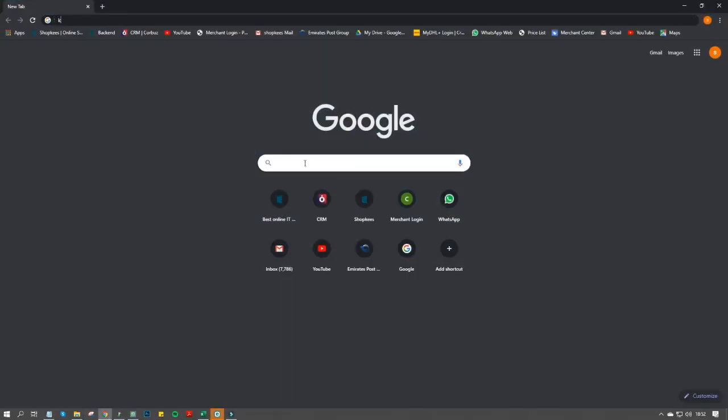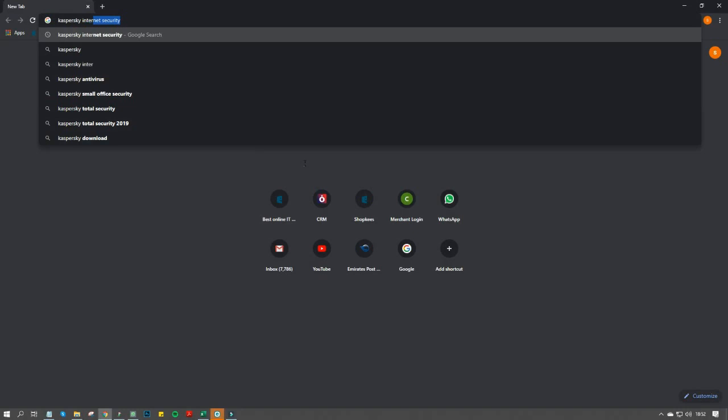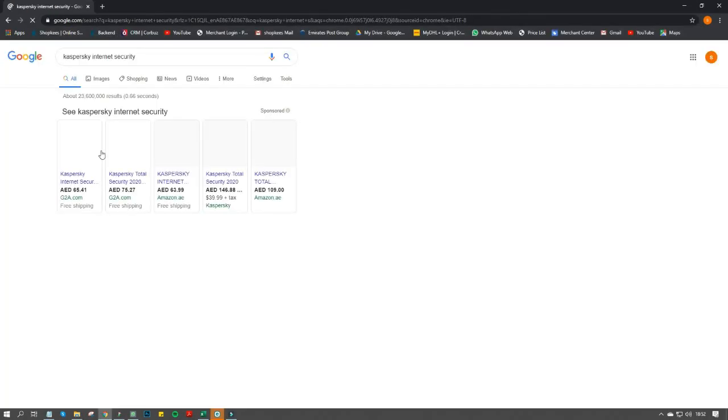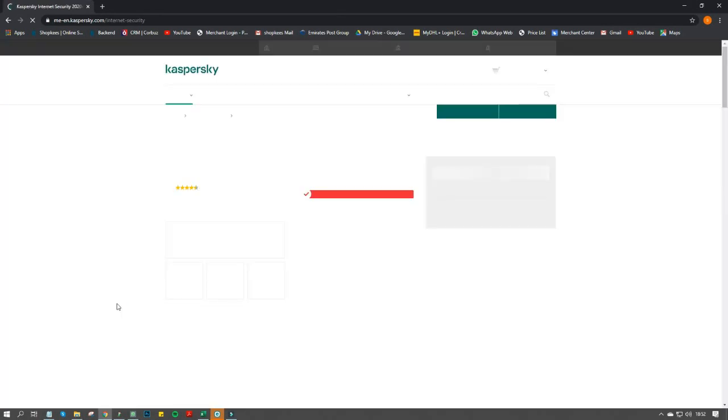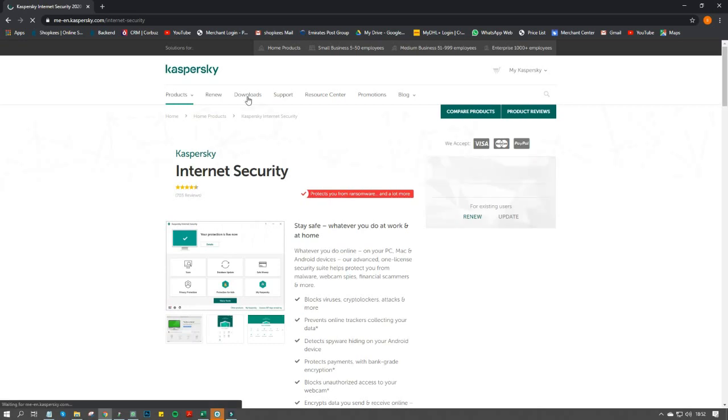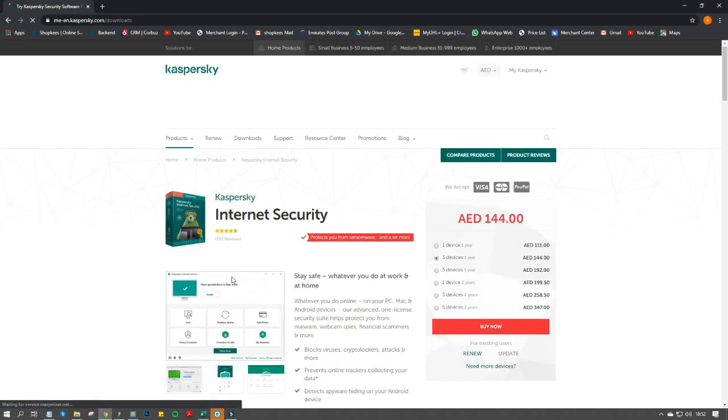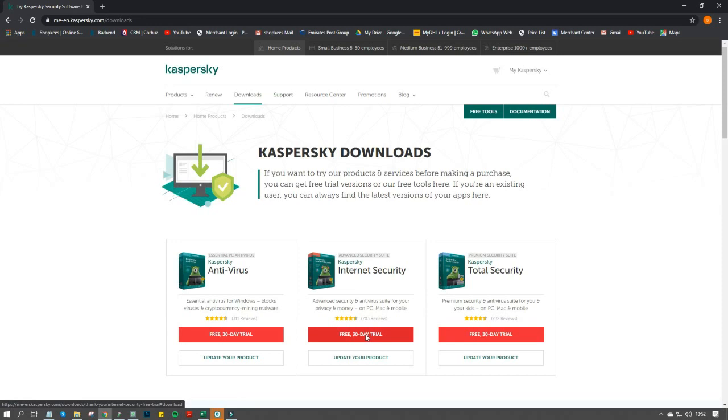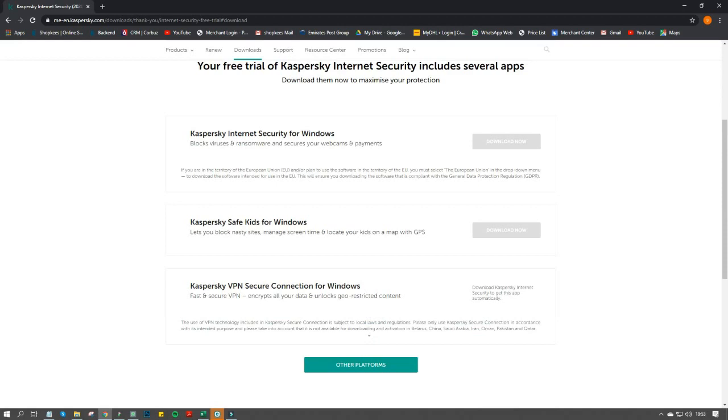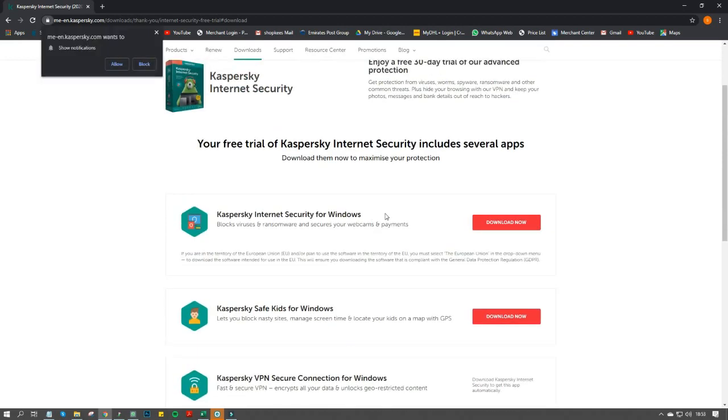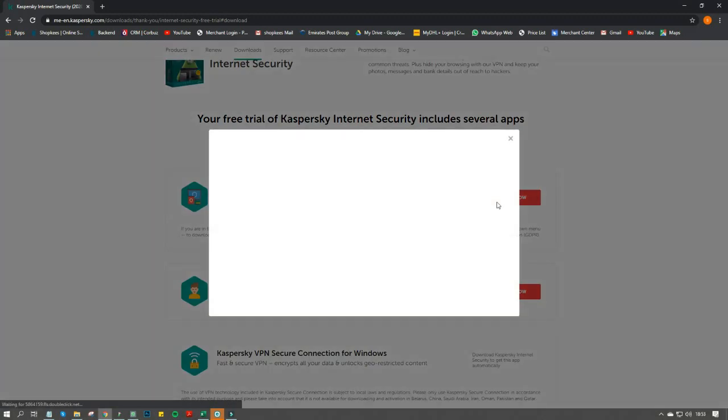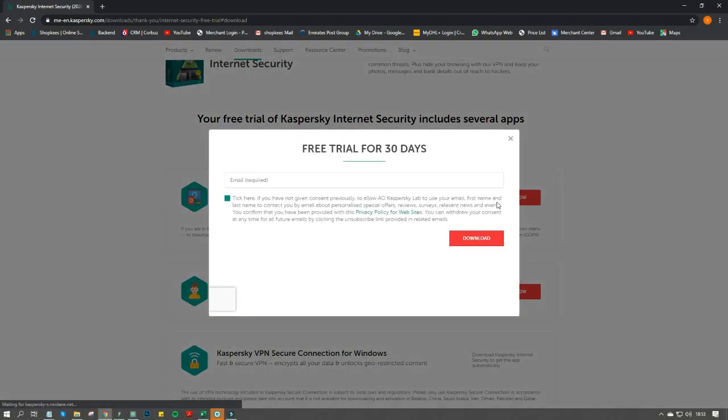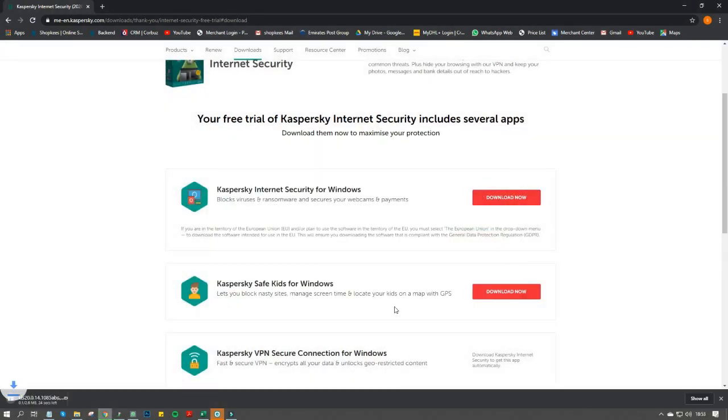Search for Kaspersky Internet Security on Google.com. Choose the Kaspersky official website, go to Downloads, and download Kaspersky Internet Security. Wait for the download to finish.